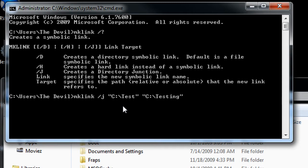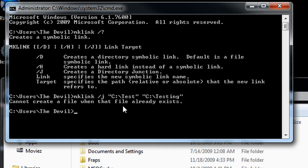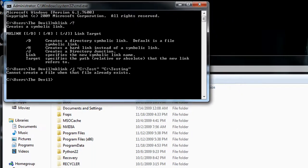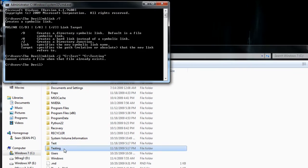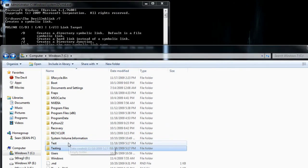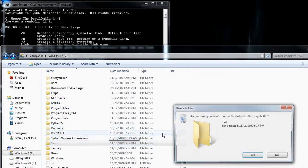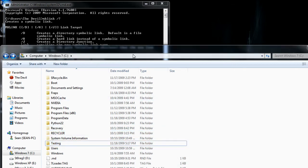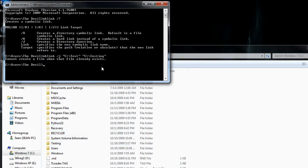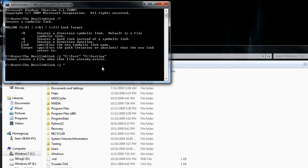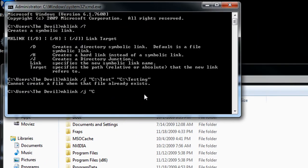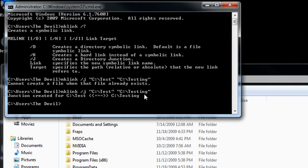Okay, so I have mklink space slash J for directory junction, and I'm going to specify C test and C testing. Hit enter. And actually, cannot create a file on that file—I think I have to delete one of them. I think it's test. Let's try that one. Let's try this again. Okay, junction created.